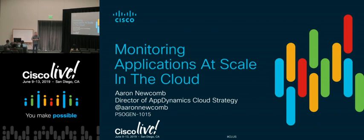My name is Aaron Newcomb. I am the Director of AppDynamics Cloud Strategy, according to the slide. That means I talk about our cloud solutions with customers and internally try to promote them. I've got two great customers who I'll introduce in a minute. They're going to come up and talk about how they've implemented their solution with AppDynamics as well.